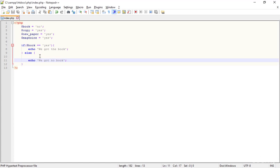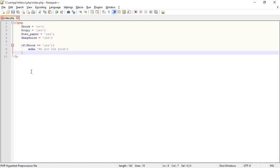We just give up that we have no book — that's the else command. But if you don't want to give up at this stage, put else-if. The meaning of that is: if we didn't get the book, then what about the copy? else-if is another condition — if the first condition is wrong then the second statement should run, and we can create multiple else-if statements, and then finally when we give up we use else. So: else-if the copy is yes, echo 'We got the copy.'